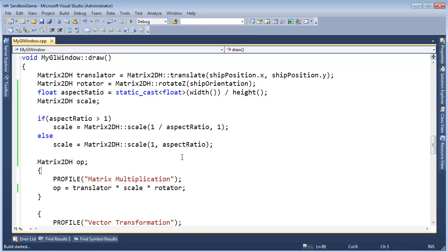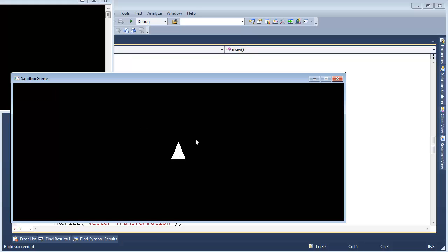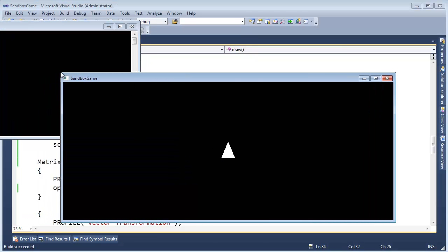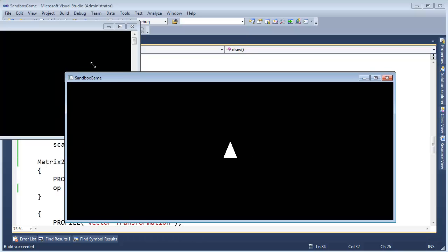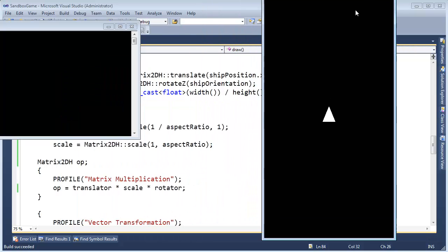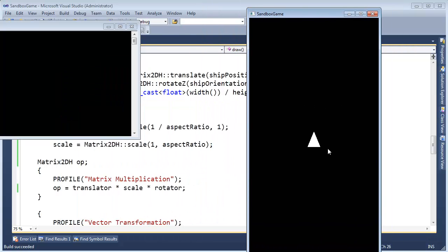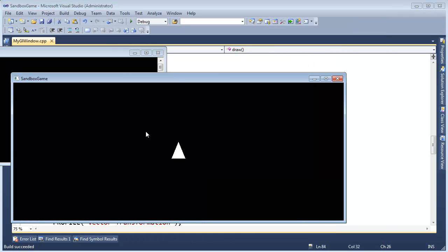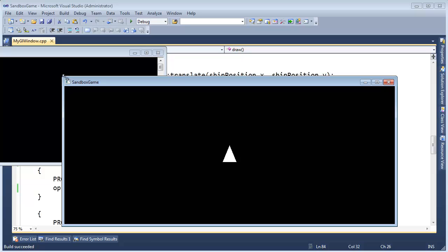Let's run this and see what happens. There's our ship looking good. Go to the edge of the screen — looking good. Let's stretch this up vertically. You can see the ship didn't grow that time. It's kind of like we zoomed in vertically and started horizontally. We can still go to the edge of the screen.